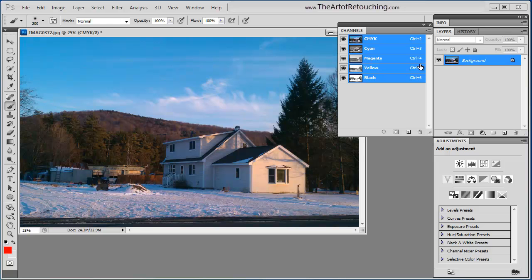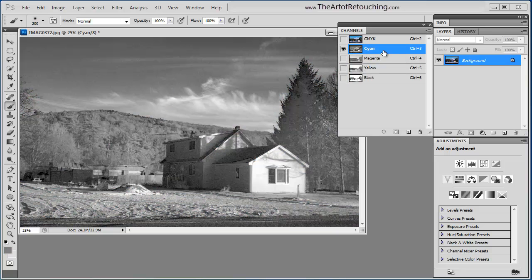So with that said, within this Channels palette, you have this first line item that says CMYK. That is all of the other channels mixed together. If I click on just the cyan,